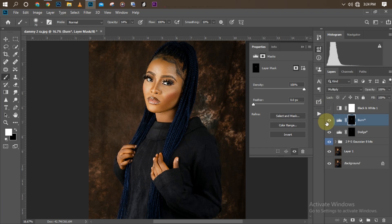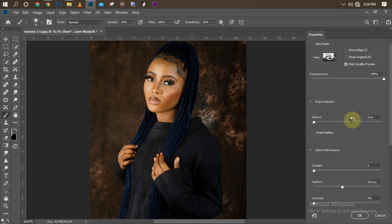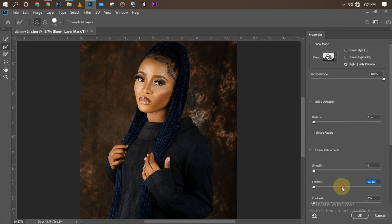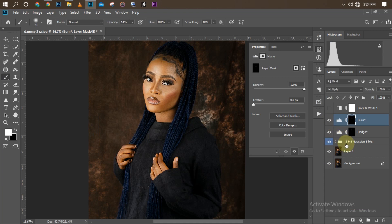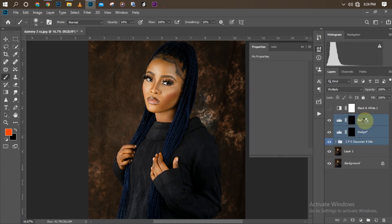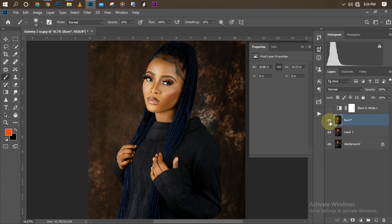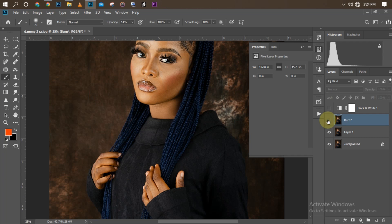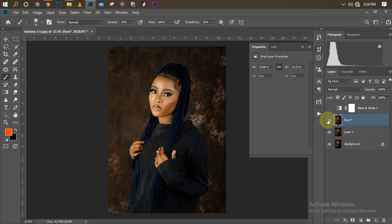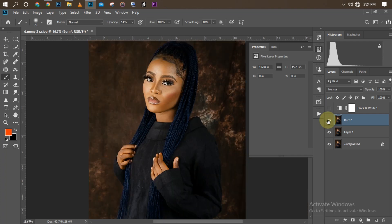If the burn looks too sharp, you can adjust it by double-clicking on the burn layer and feathering it — I'll feather at 13.2 pixels to soften it. Now I'll merge everything together with our frequency separation layer using Ctrl+E. Here's the before and after — before, after — not much, very simple but effective.